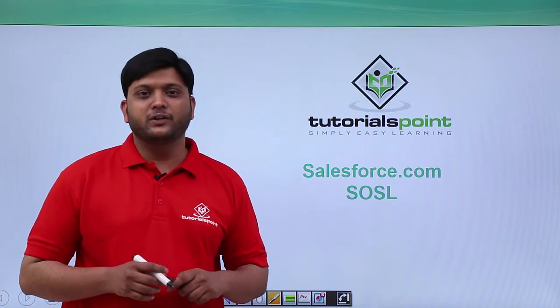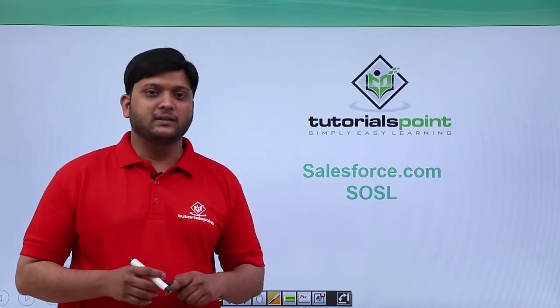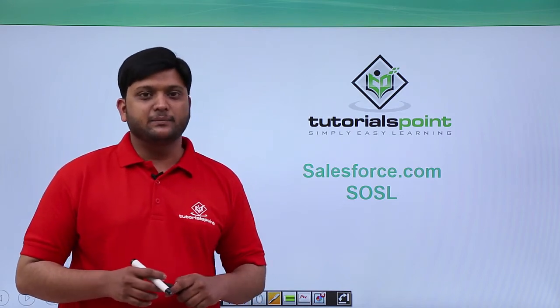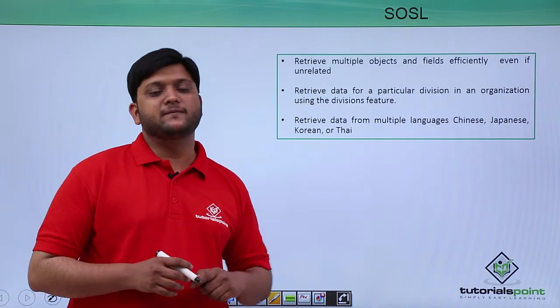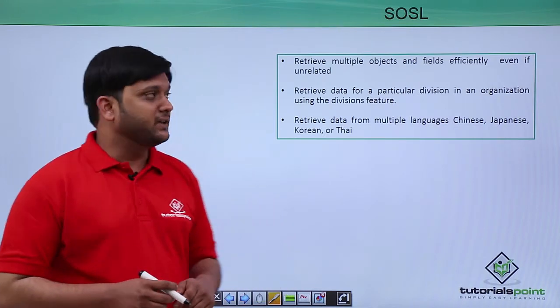In this video, we are going to see about SOSL. SOSL is a Salesforce Object Search Language.